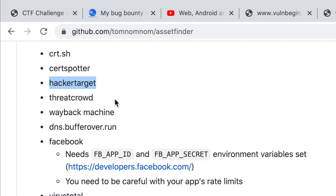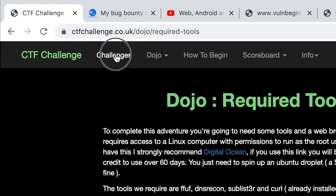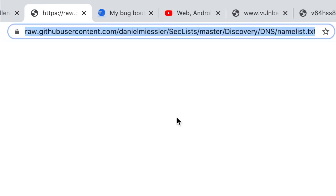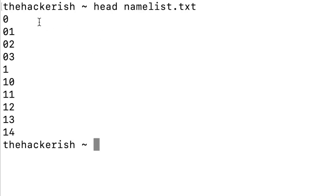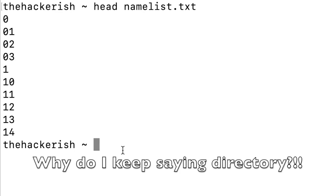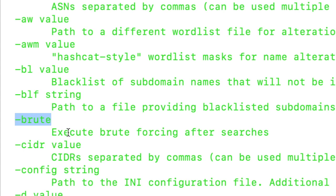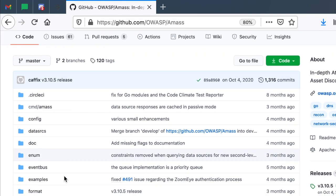We might have missed some subdomains, so to have better coverage we'll run a brute force attack. First I need to download the word list of subdomains — here's our subdomains wordlist, let's copy it and download it using wget. The head command gives us the first 10 lines of this dictionary. So let's perform subdomain brute forcing using Amass — the sub-command is enum, and you can use -h to see all the options including the -brute option that executes brute forcing after searches.